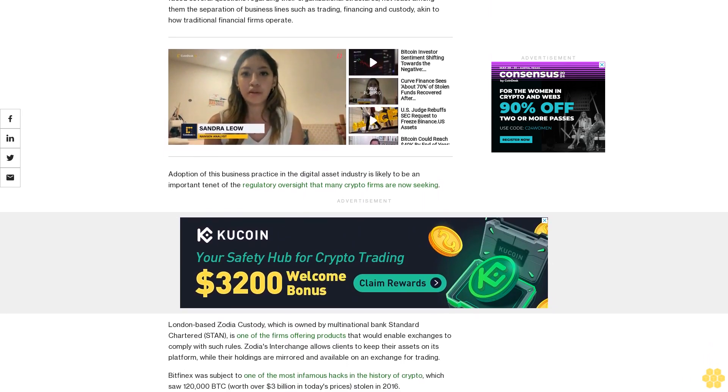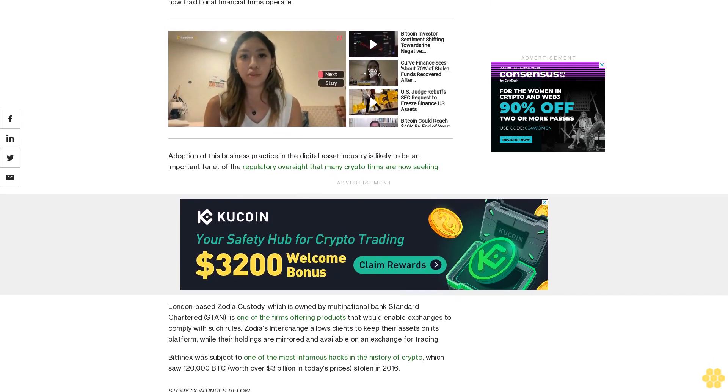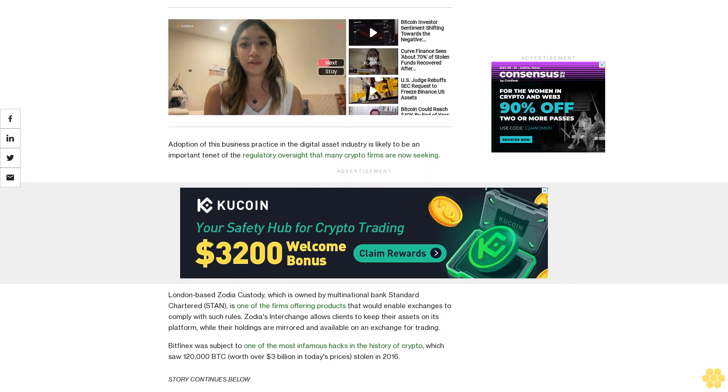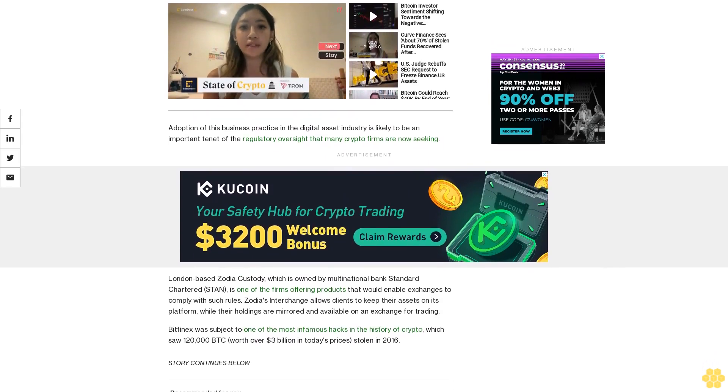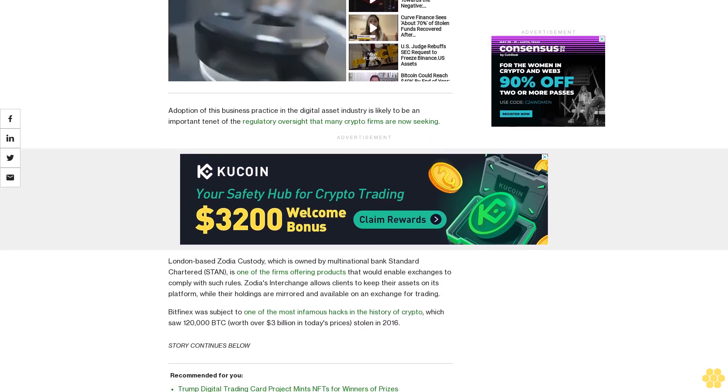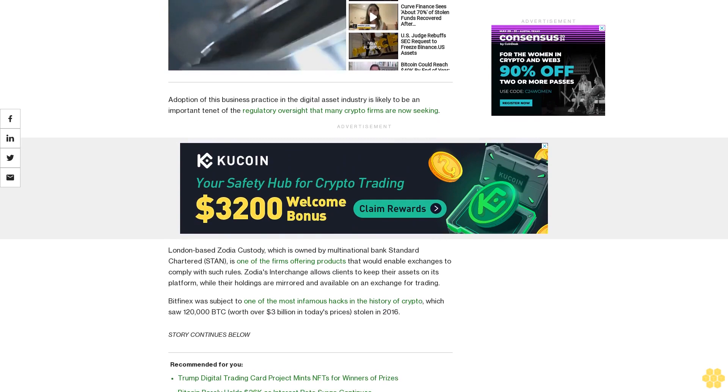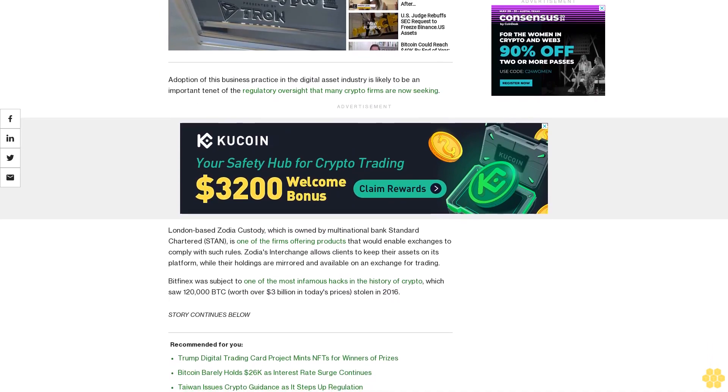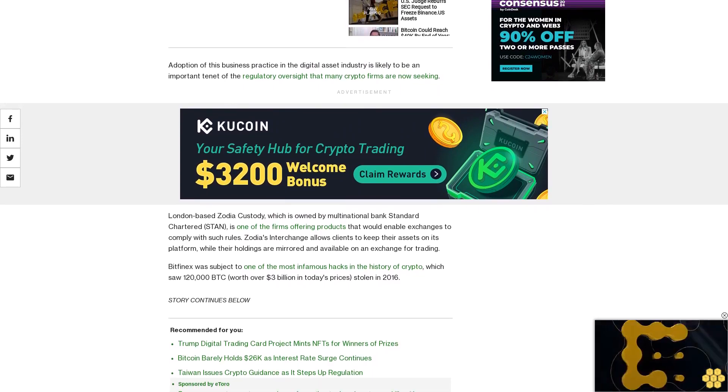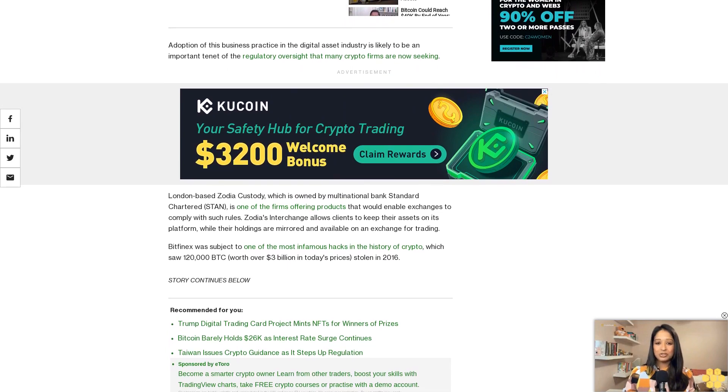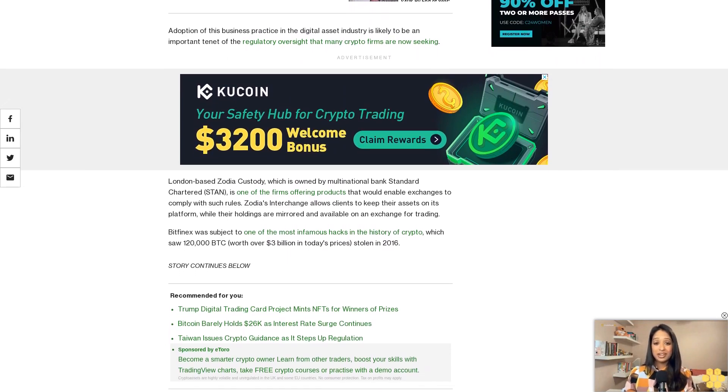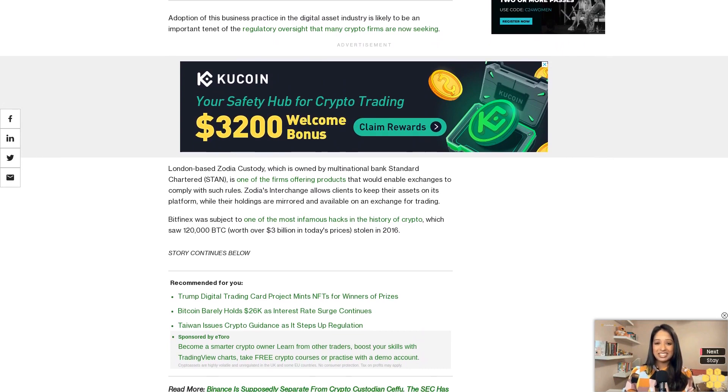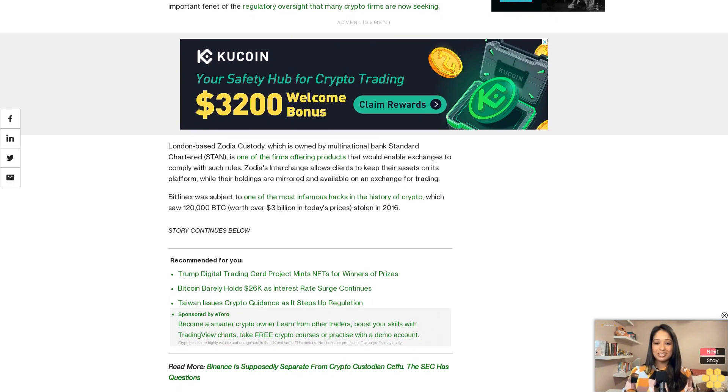Bitfinex was subject to one of the most infamous hacks in the history of crypto, which saw 120,000 BTC worth over $3 billion in today's prices stolen in 2016.